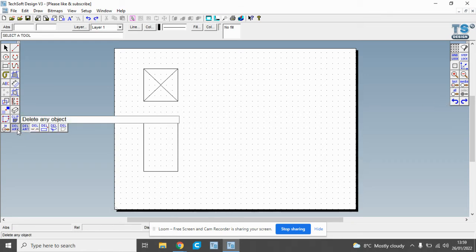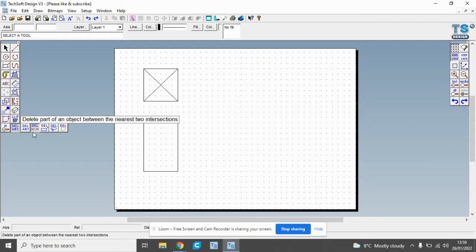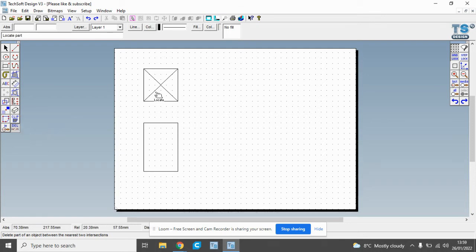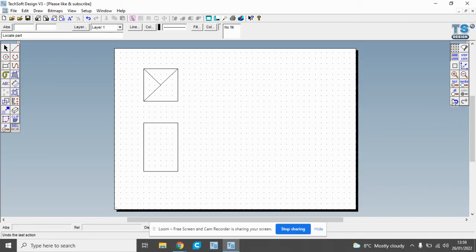If we press on this tool and keep the finger, so I've pressed the left hand mouse button and it gives us some options. One of these is delete part of an object between the two intersections, and that will just allow us to delete part of a line rather than the whole line.